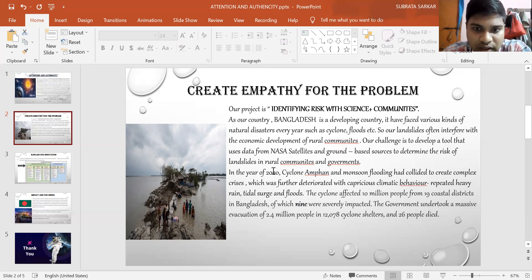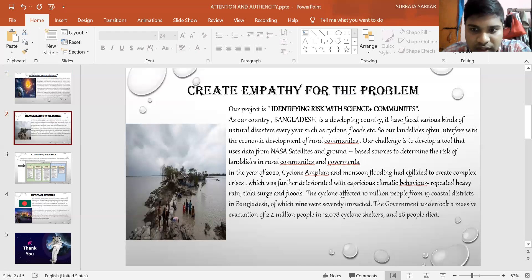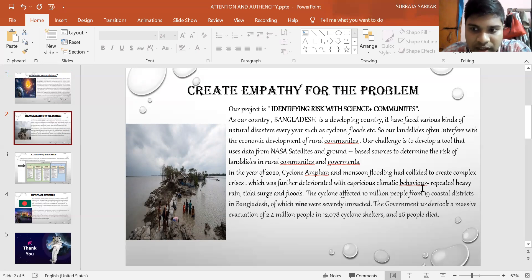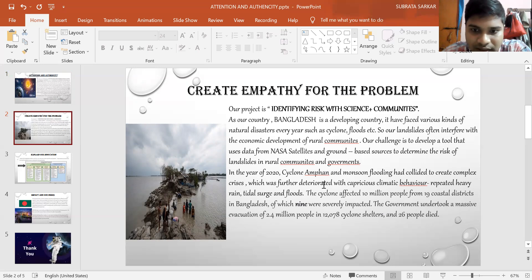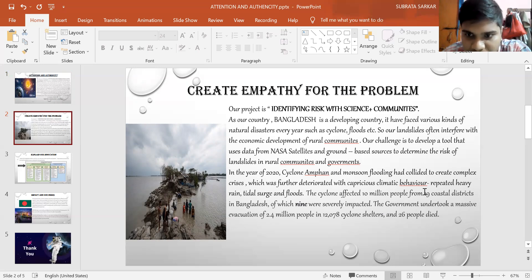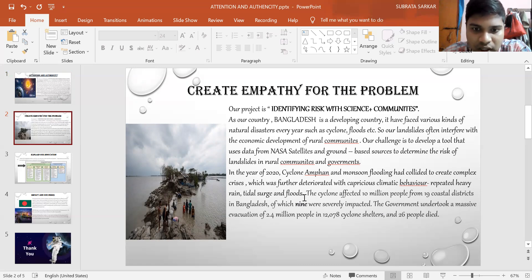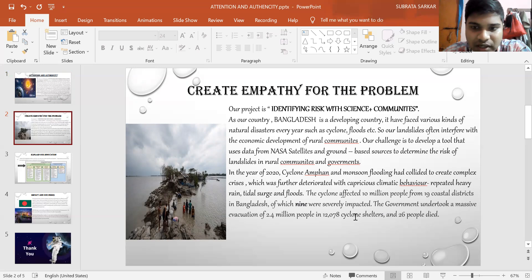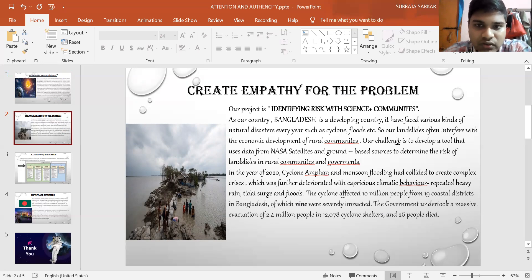In the year of 2020, Cyclone Amphan and monsoon flooding collided to create a complex crisis, which was further deteriorated with capricious climatic behavior, repeated heavy rain, tidal storms, and floods. The cyclone affected 10 million people from 19 coastal districts in Bangladesh, of which nine were severely impacted. The government undertook a massive evacuation of 2.4 million people in 12,078 cyclone shelters and 26 people died.